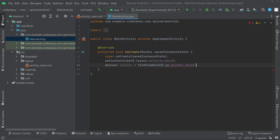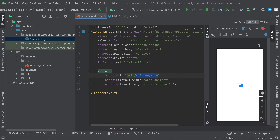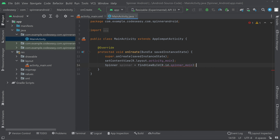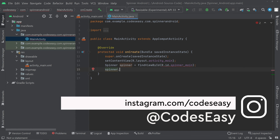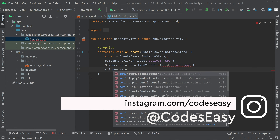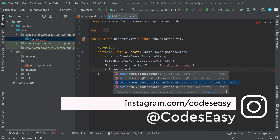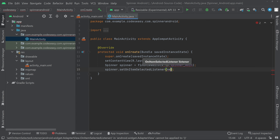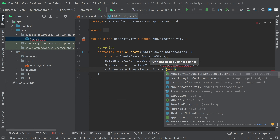If you don't know the ID, you can go to activity_main.xml and see the ID from there. Now we have to set a listener for the spinner. The name of the listener is setOnItemSelectedListener. Call the spinner object dot setOnItemSelectedListener, then choose new AdapterView.OnItemSelectedListener.